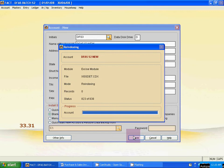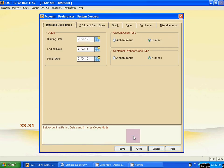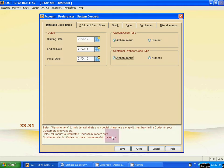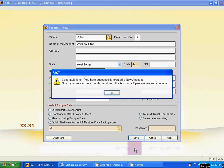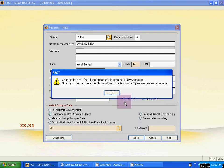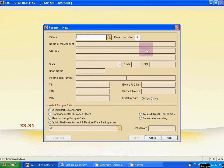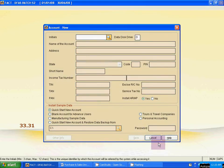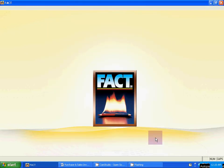Now I will show you how to import ledgers from any existing company. Click Alpha Mnemonic — both options. Then save and close. Congratulations. Click OK and close it.